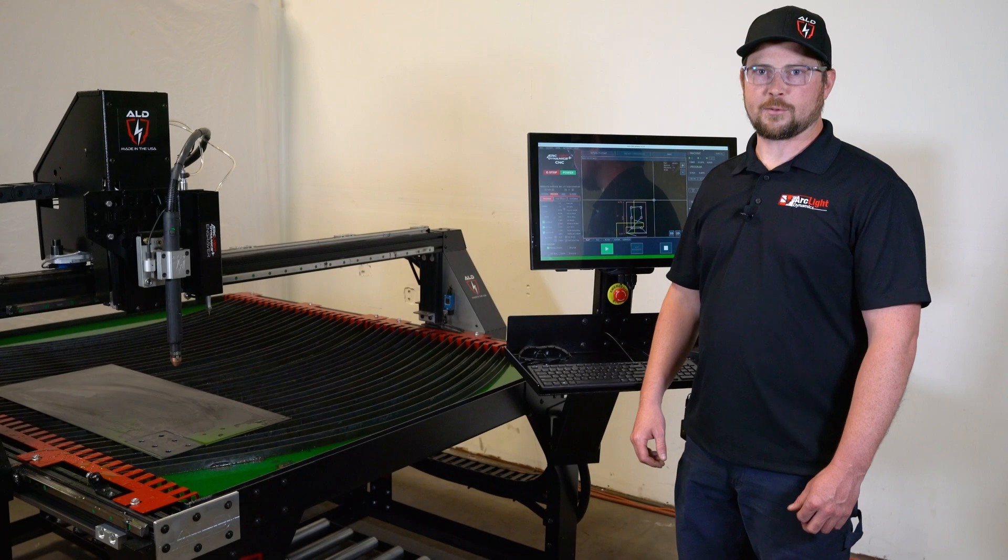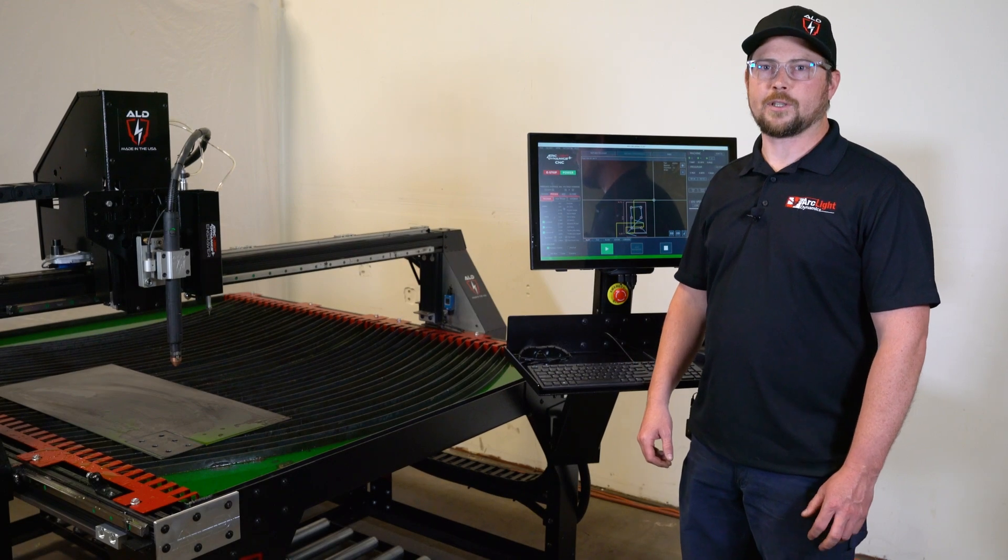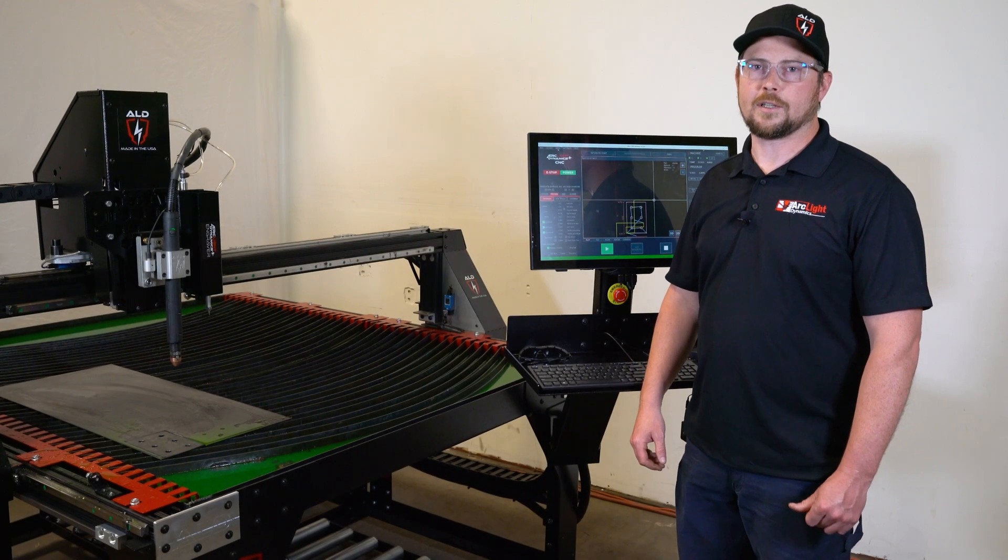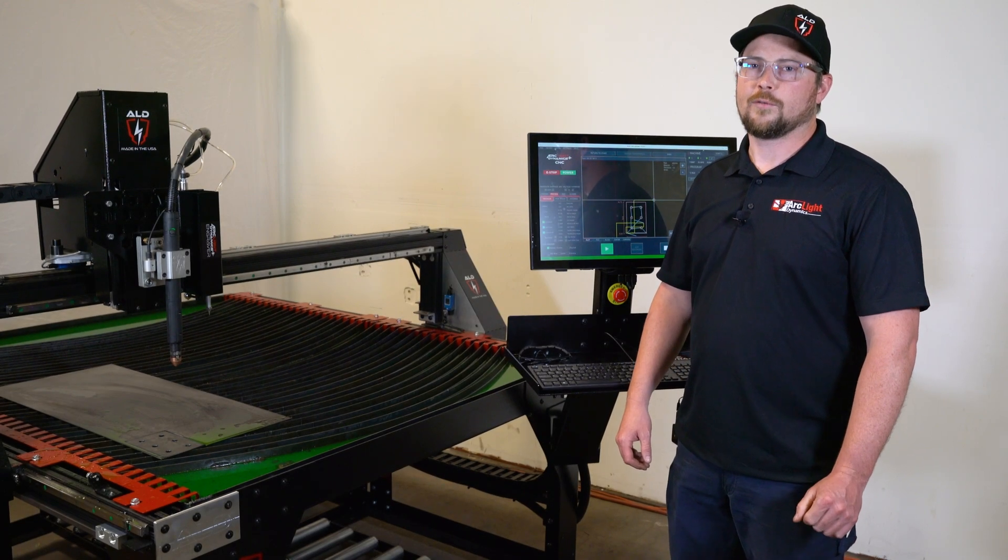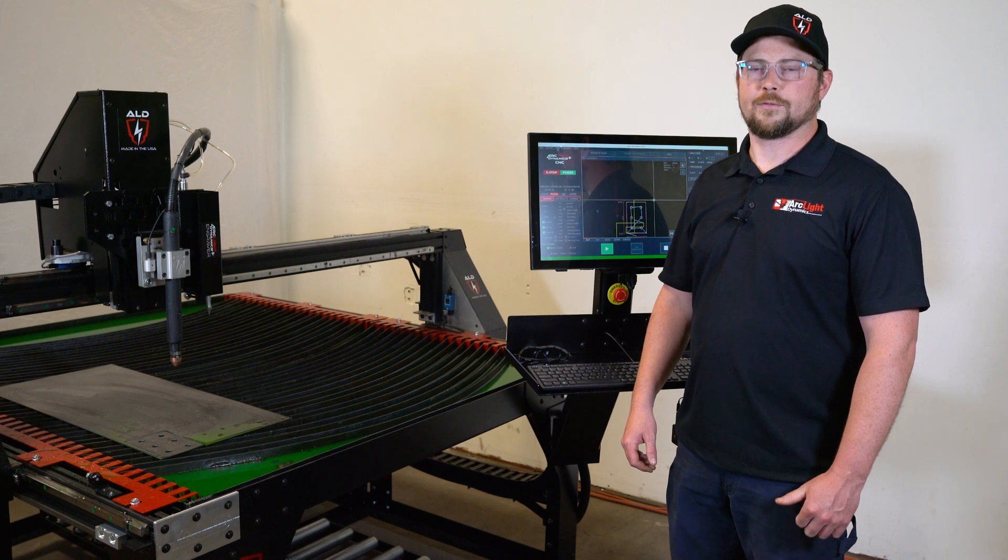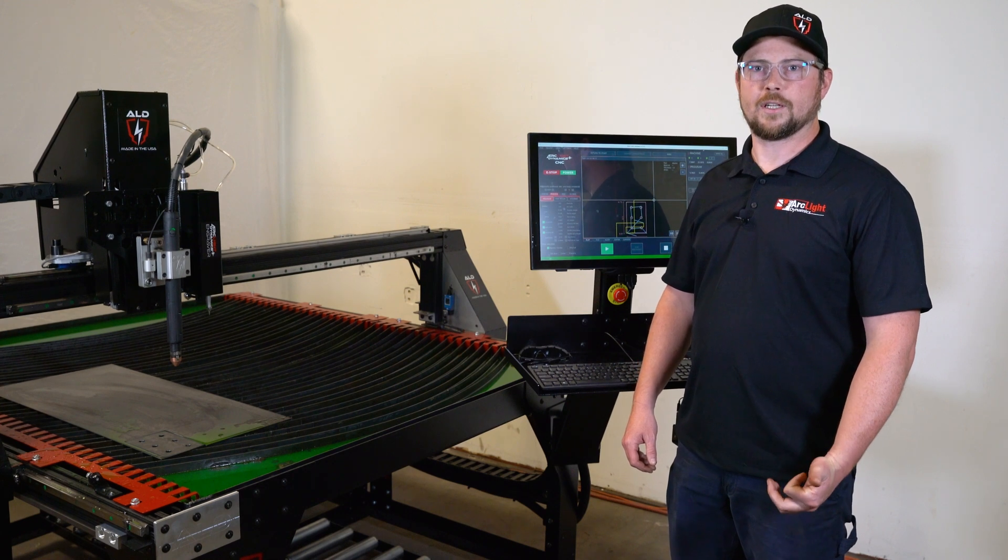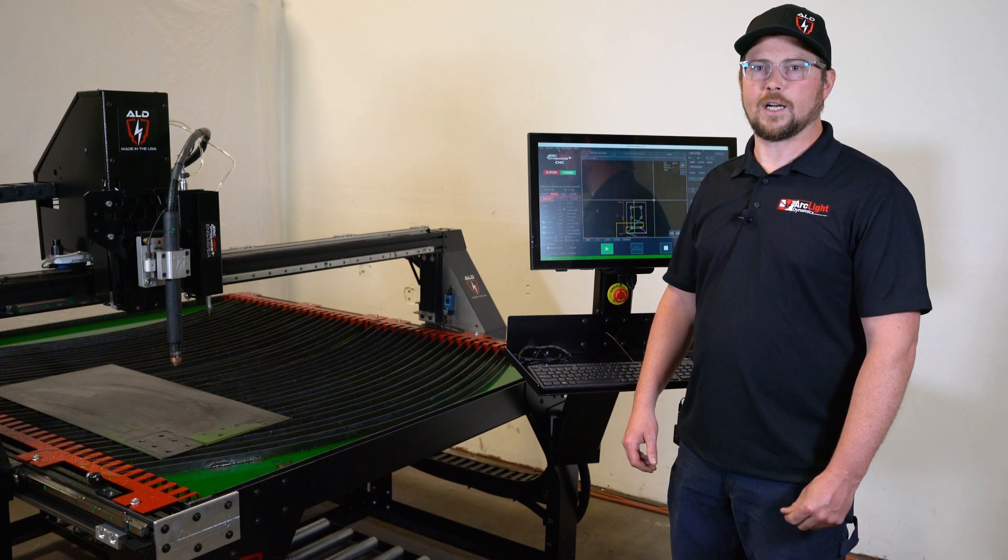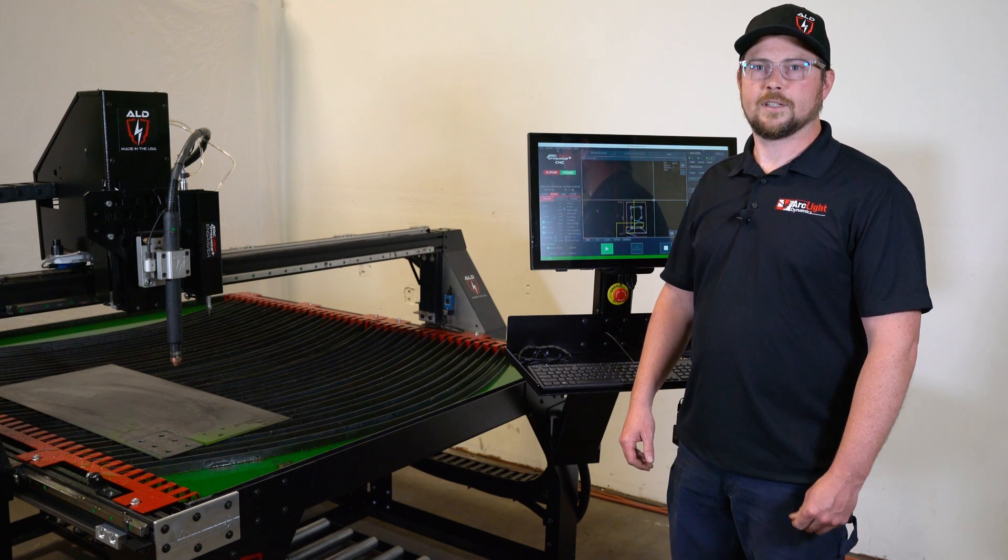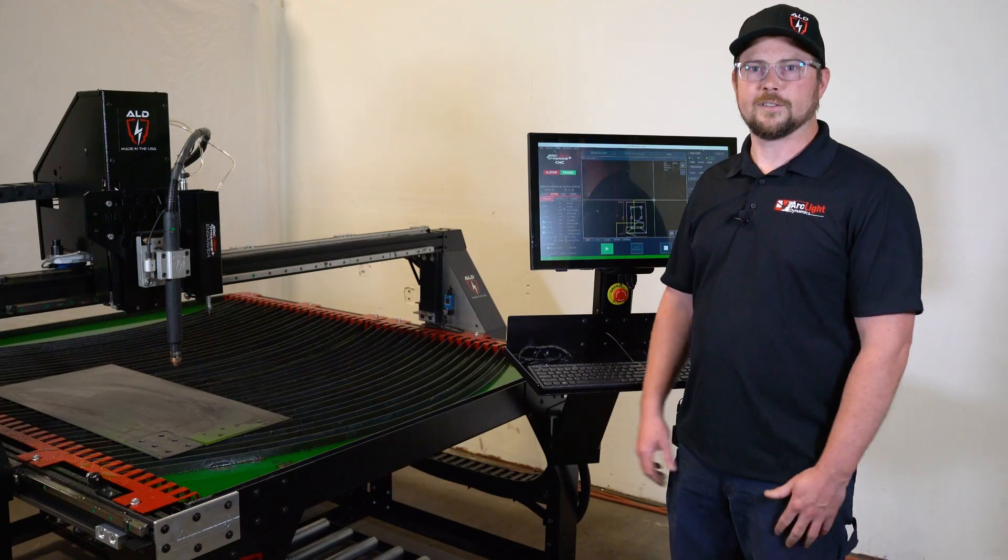Those are the three easy steps for cutting a part on an ArcLight CNC machine. For more videos and information, head over to our website arclightcnc.com. Thank you for watching.